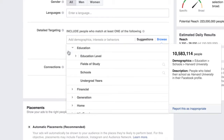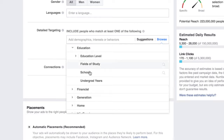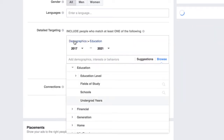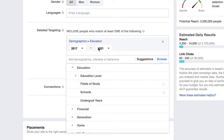You can also target people based on their undergrad years, which is super powerful if you're searching for job applicants or something along those lines.